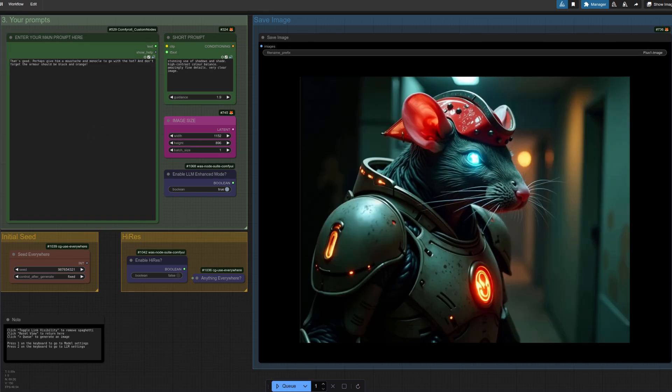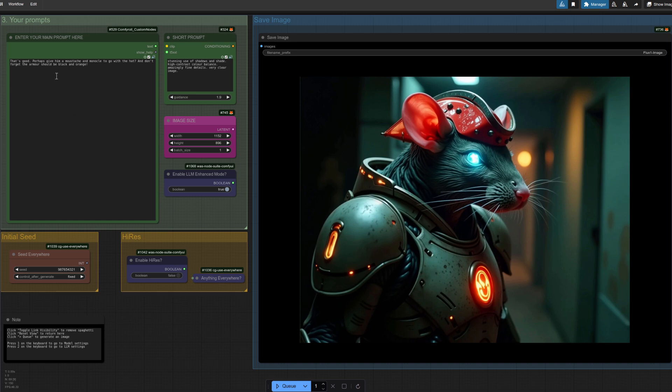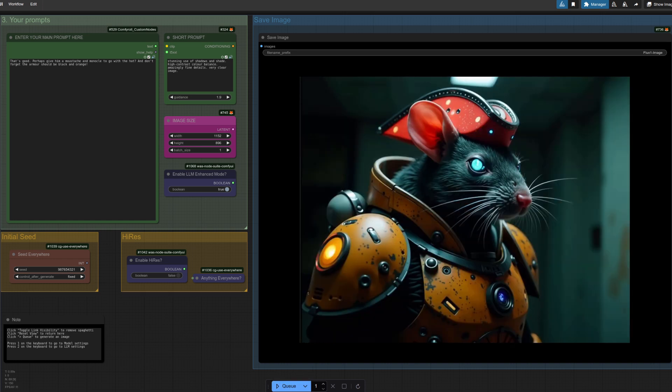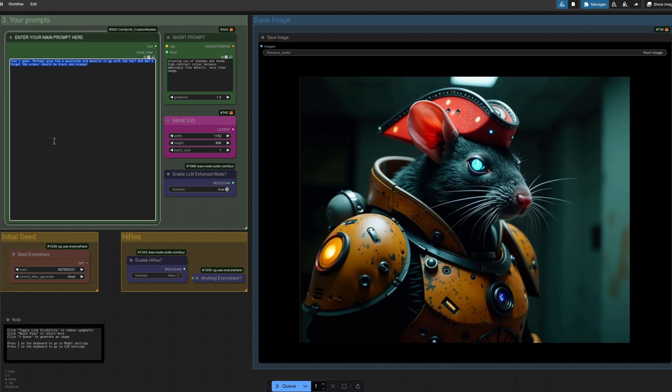Oh yeah, nice hat, although his armor seems to have changed color a little bit. So let's try this one: perhaps give him a mustache and a monocle to go with that hat, and don't forget the armor should be black and orange. Let's queue that one up. Okay, that's much better—we've got the orange armor, he's got his hat, seems to have forgotten the monocle and the mustache, but never mind.